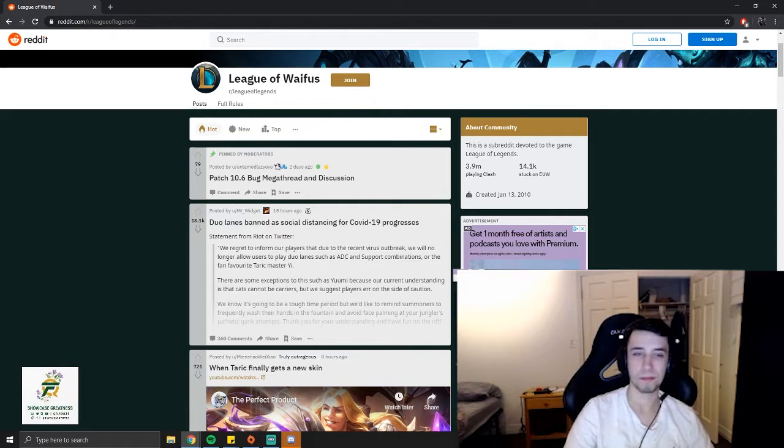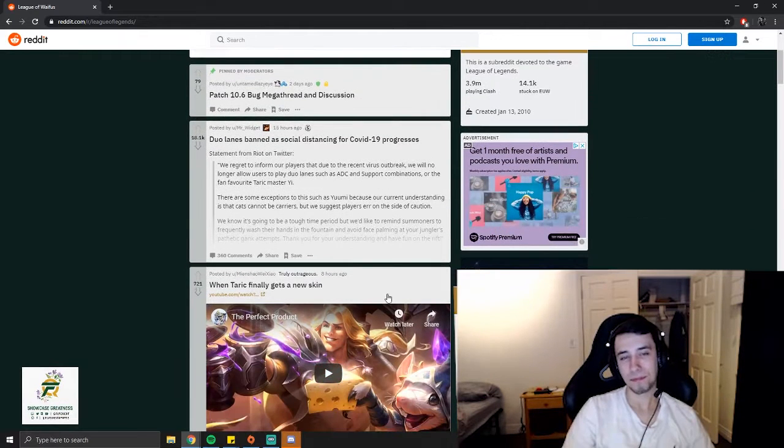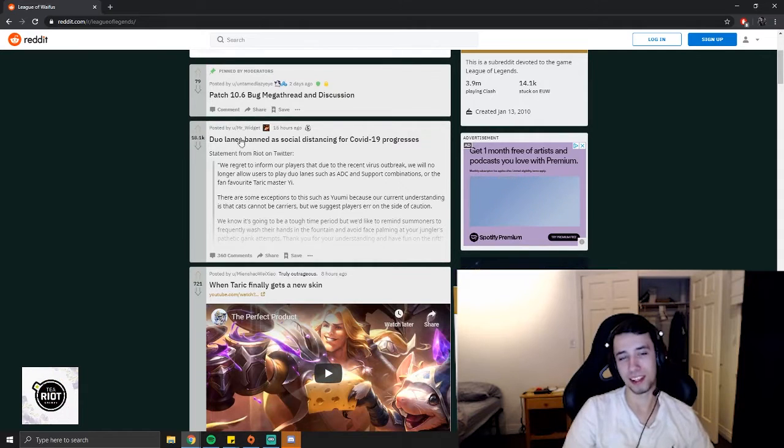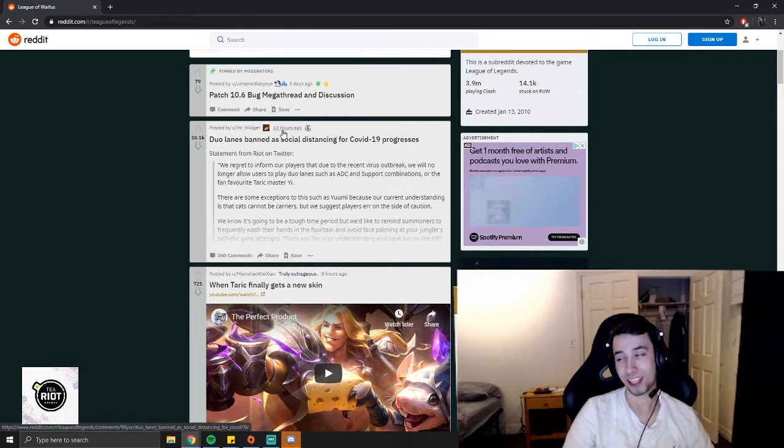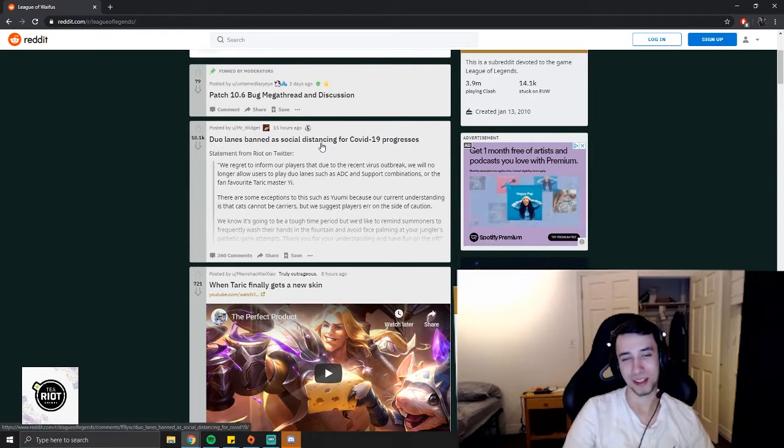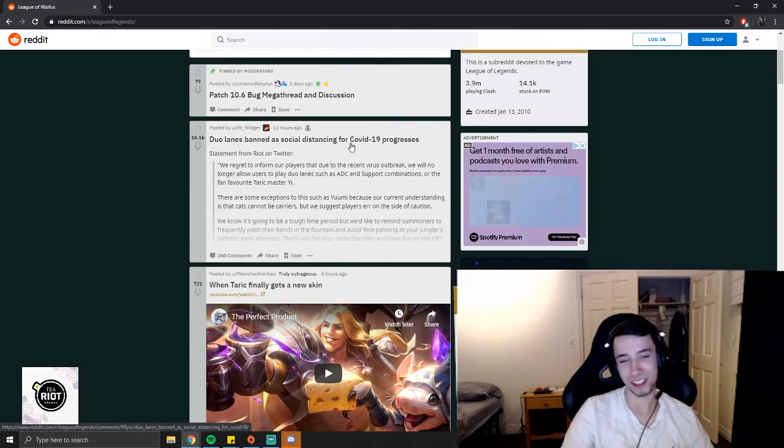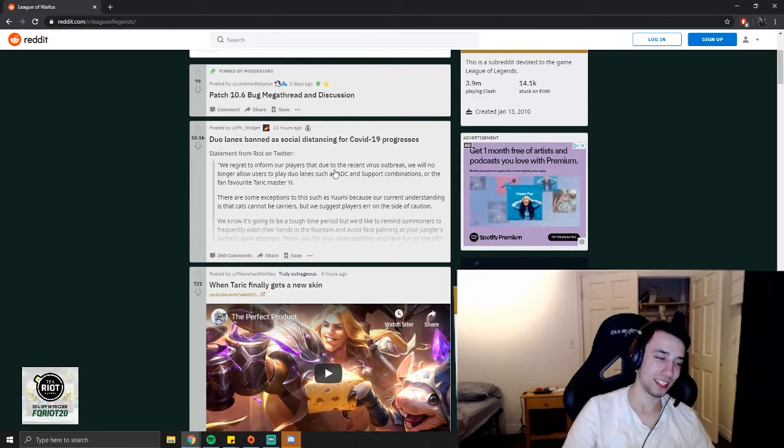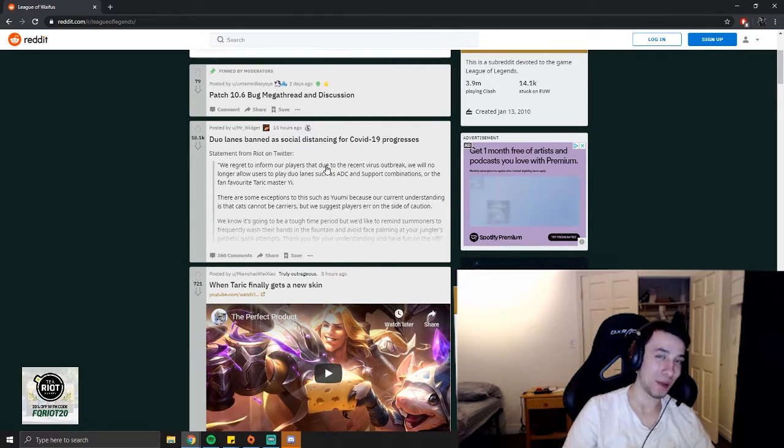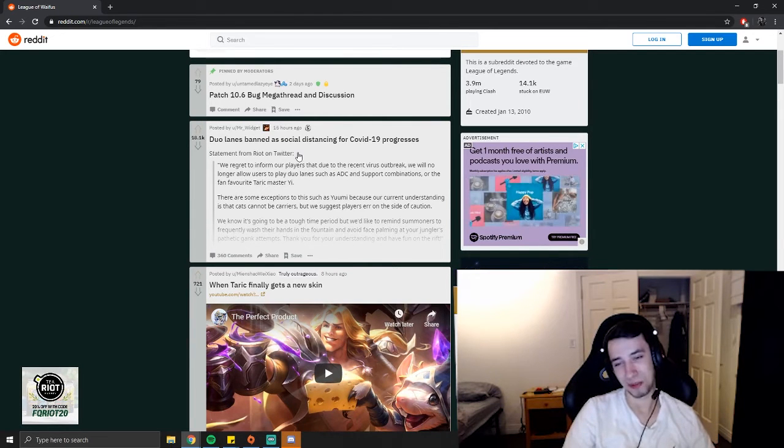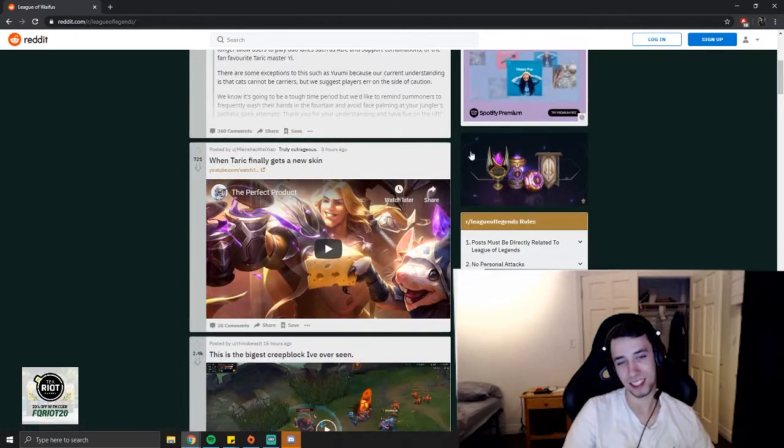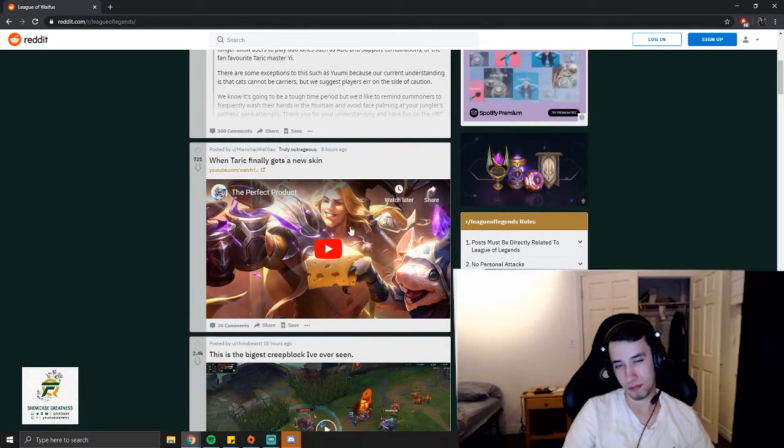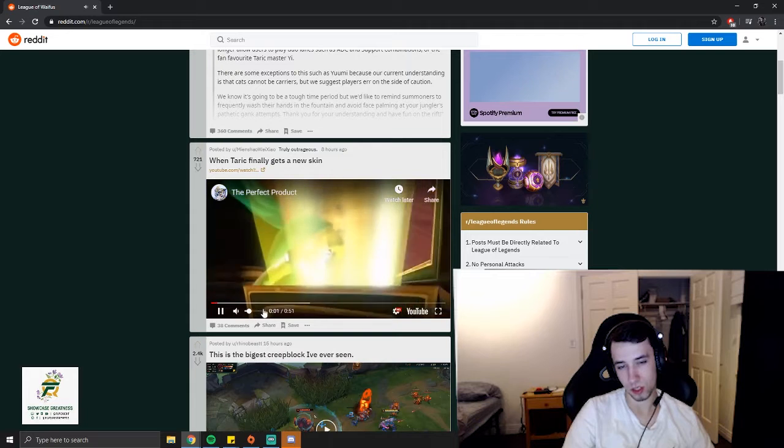I would say, here's a little joke by Riot Games saying you can't play bot lane ADC support anymore, or Yuumi-Taric. But Yuumi-Taric should be banned anyway - it's just too OP man. The new skins - I actually didn't see them, so let's just click on it, let's see how it goes.